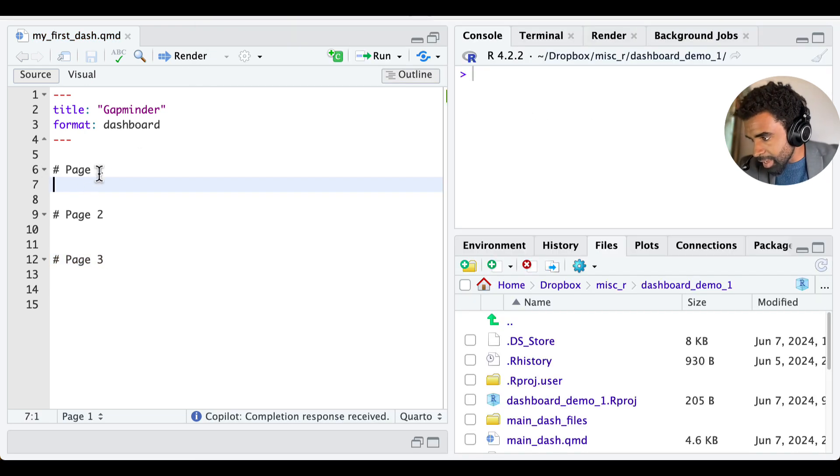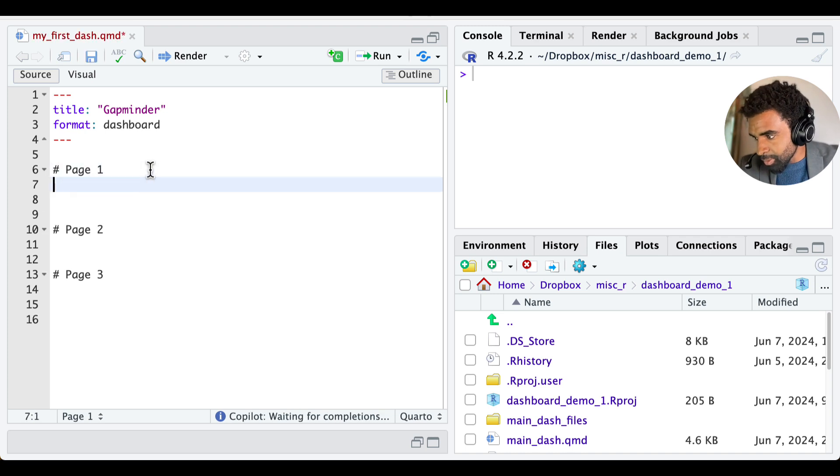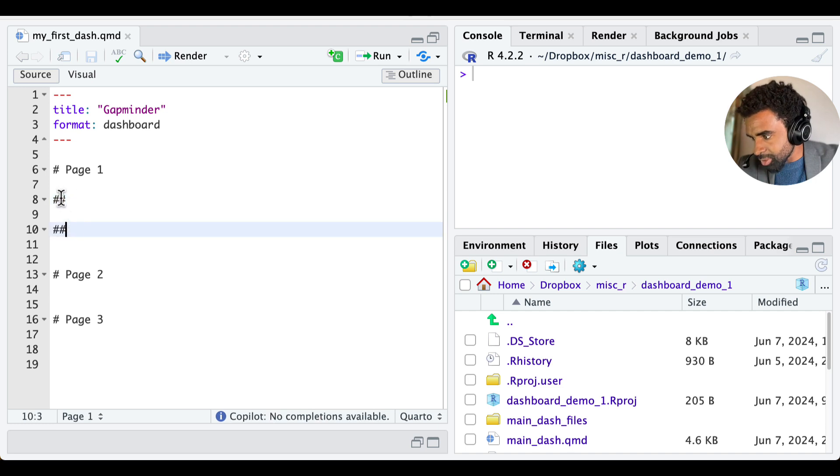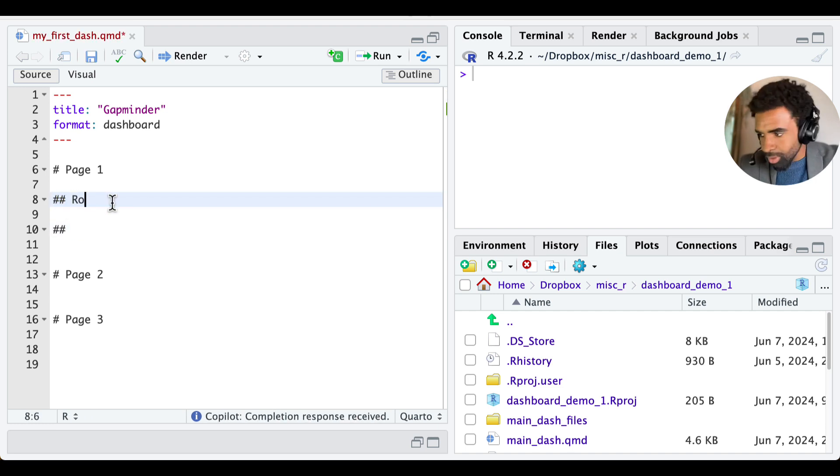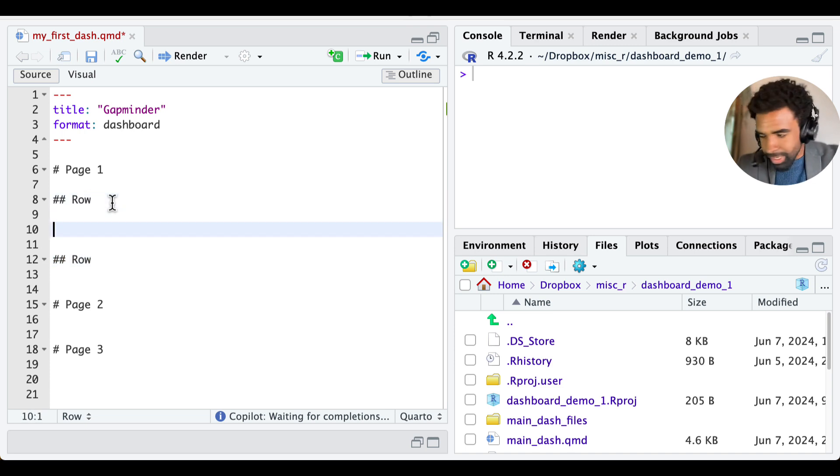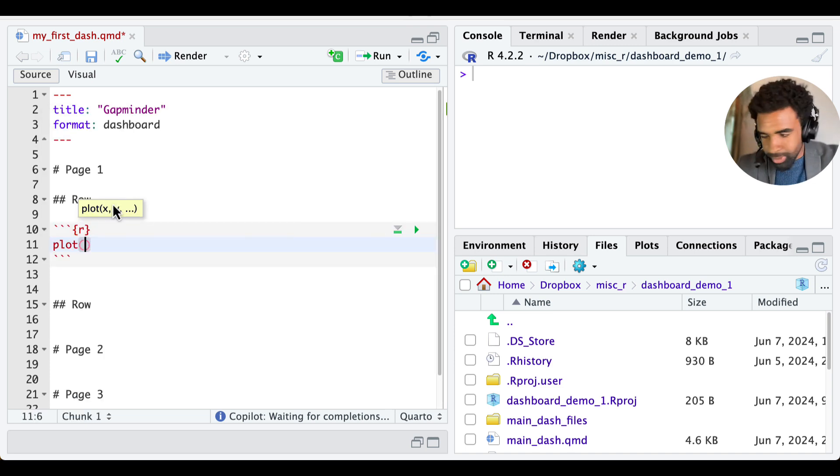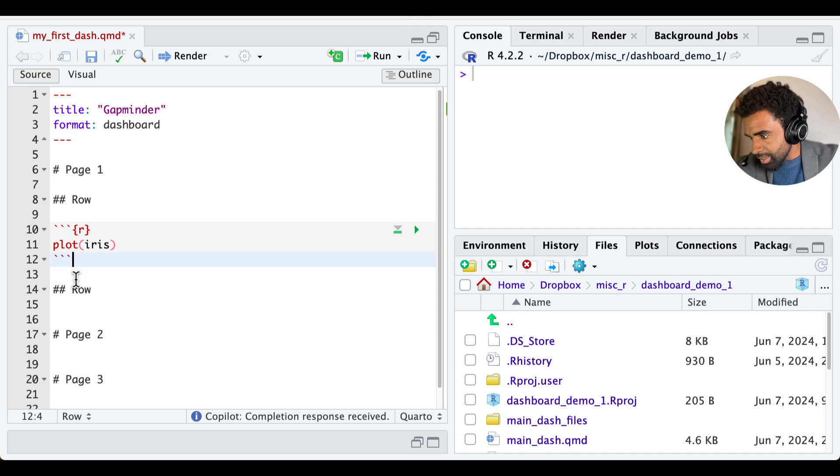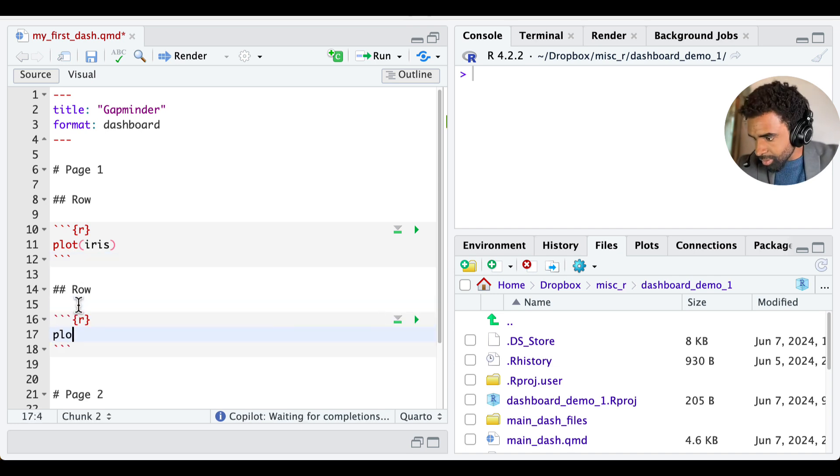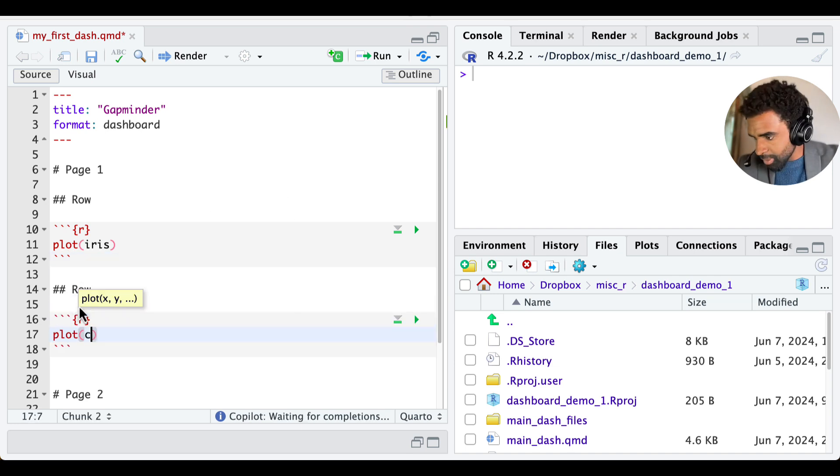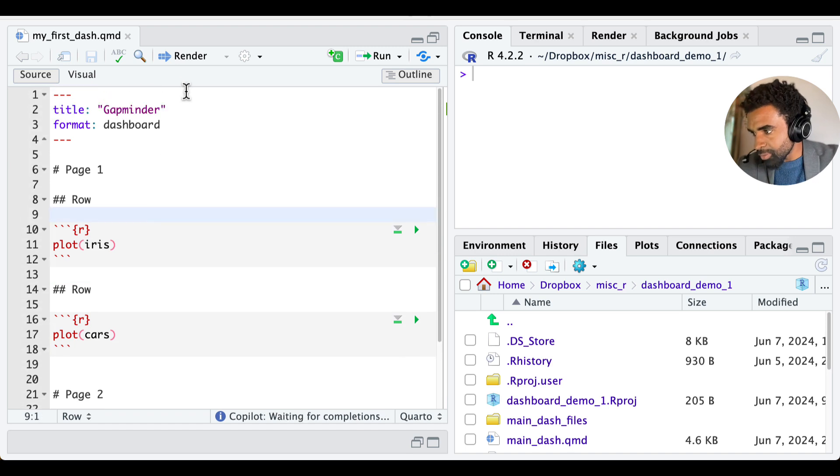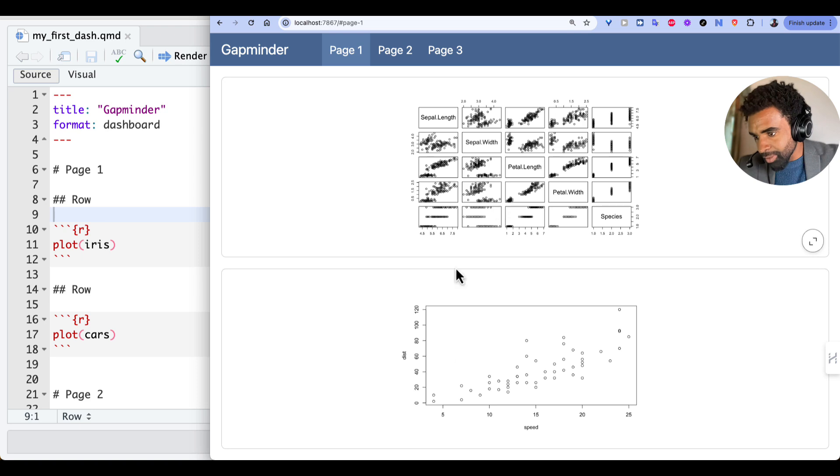And second level headers create rows within each page. So let's, for page one, let's make two rows. And these second level headers don't actually need any titles. They don't need any text. You can just put them like that. But for now, we'll just call them row and row. So it's easy for us to navigate. And let's put some plots in each of the rows. I'm going to put here plot iris. And then here I'll put plot cars. I'm just putting very simple plots that we don't need any external packages for, for illustration purposes. So if I render this now, you have now two rows, one with the iris plot and one with the cars plot.